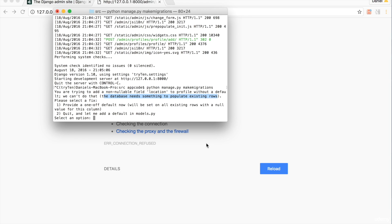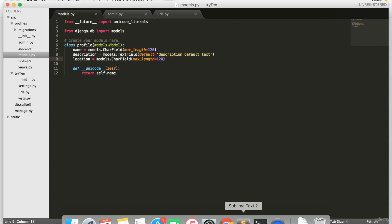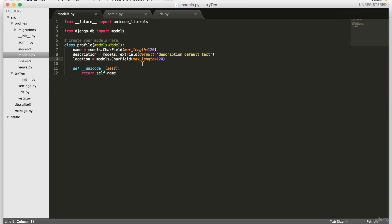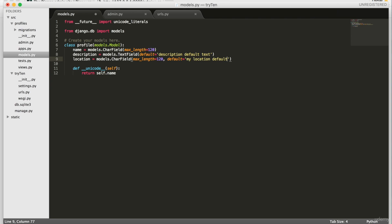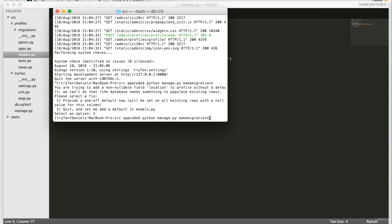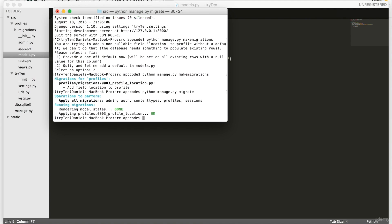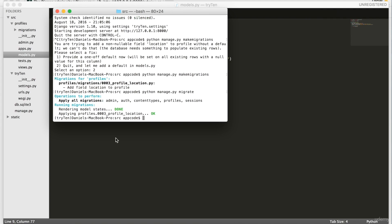I'll add a default value. To quit this error message, type 2 and press enter. Then open src/profiles/models.py. To add a default value to the location field, type default='my location default'. Then again, save models.py. Go back into the terminal and run python manage.py makemigrations. Then run python manage.py migrate. The updated profile model has been migrated to the project's database.